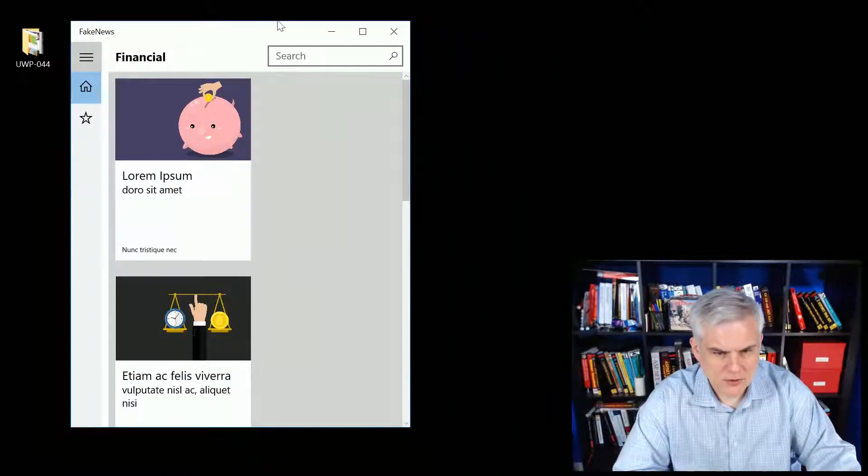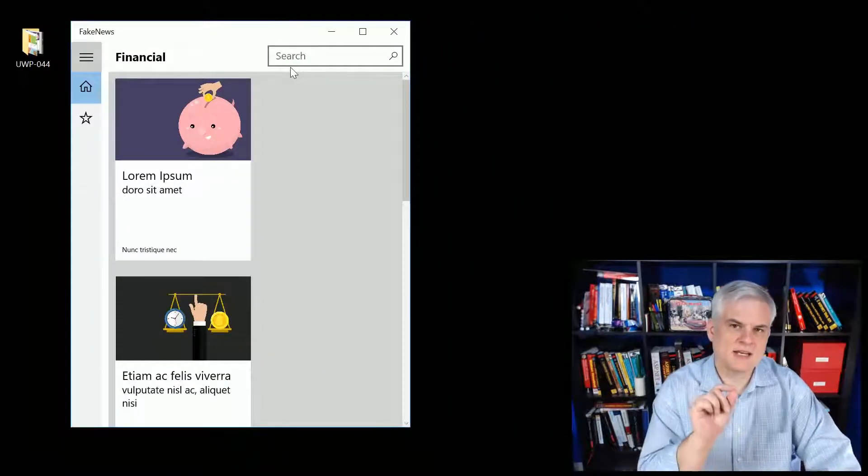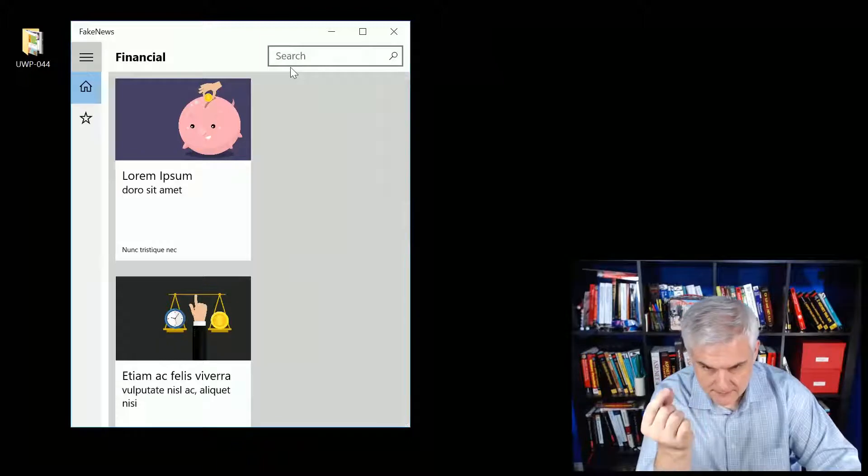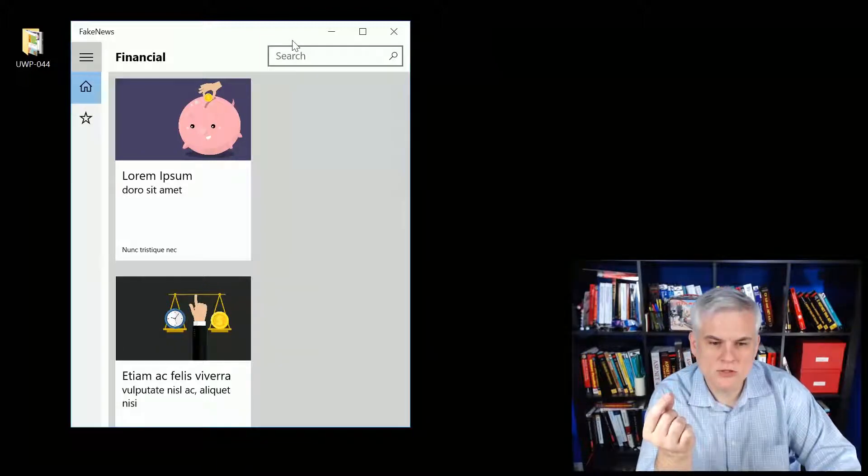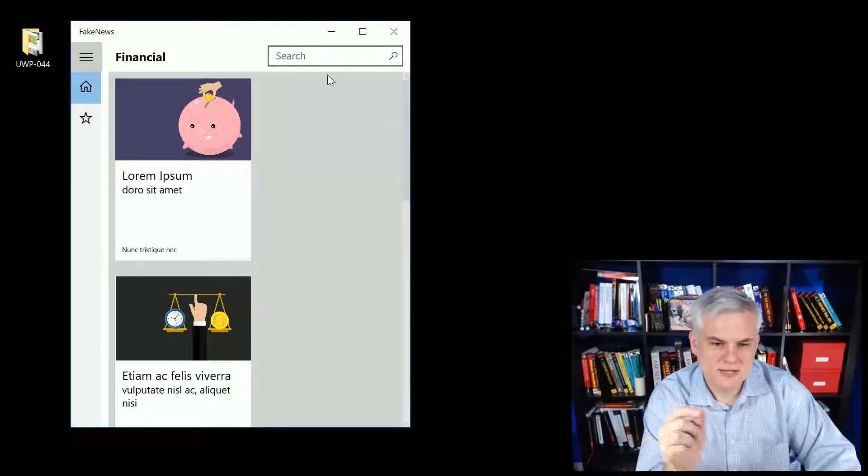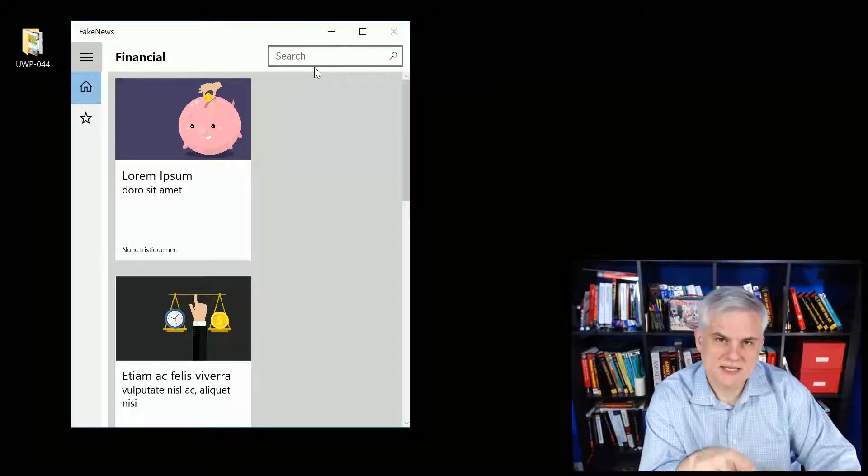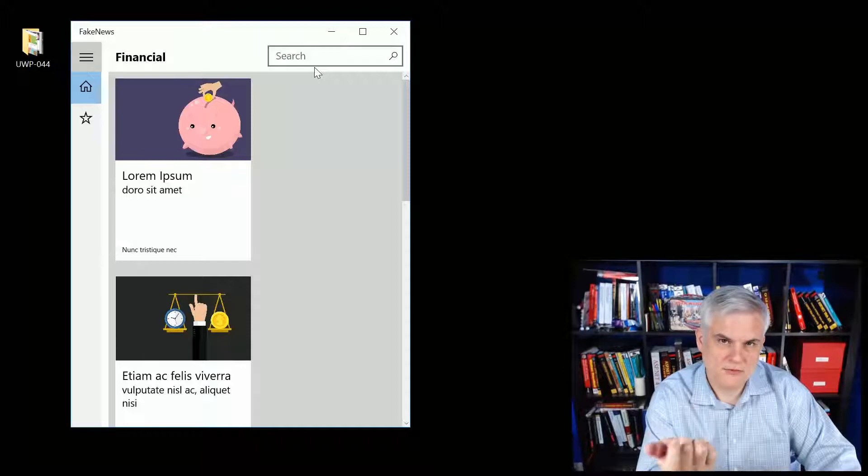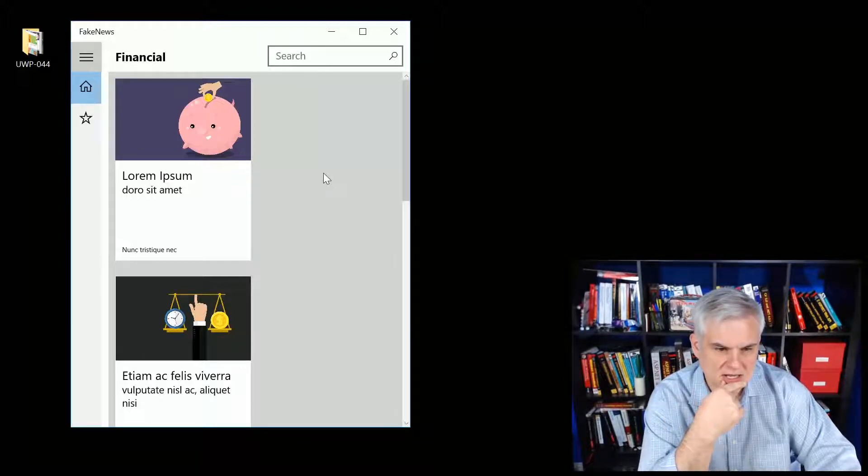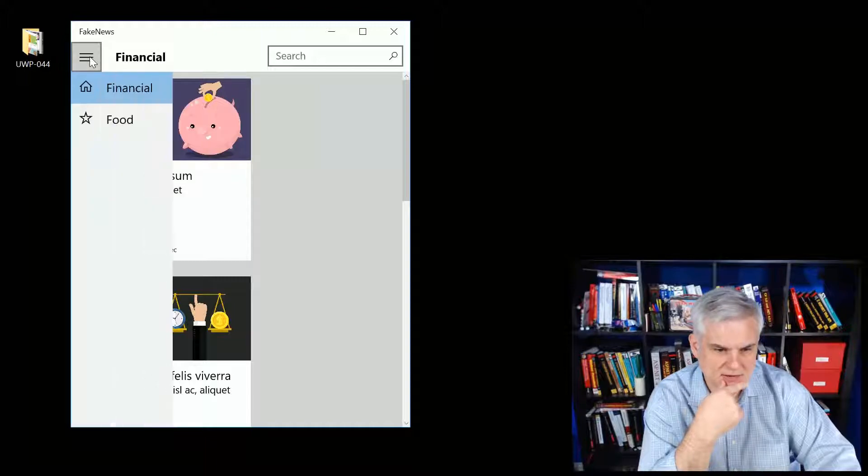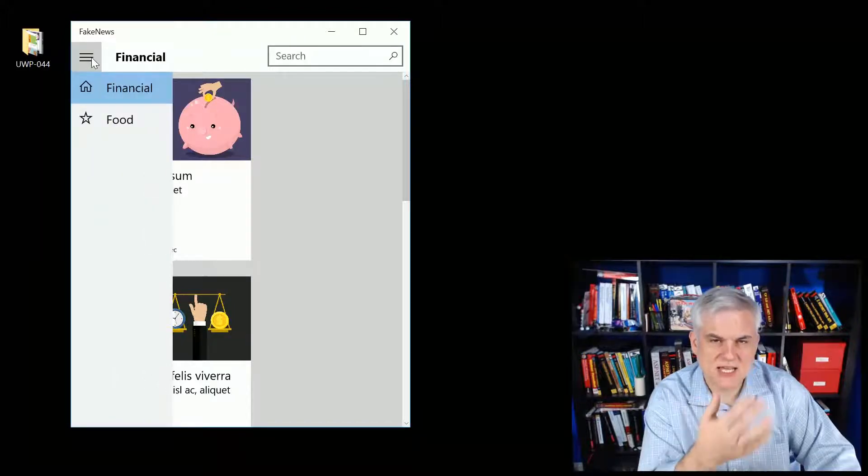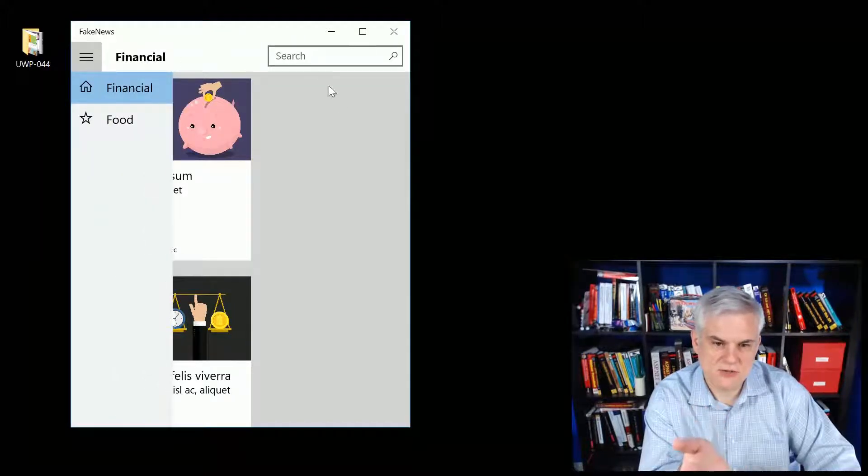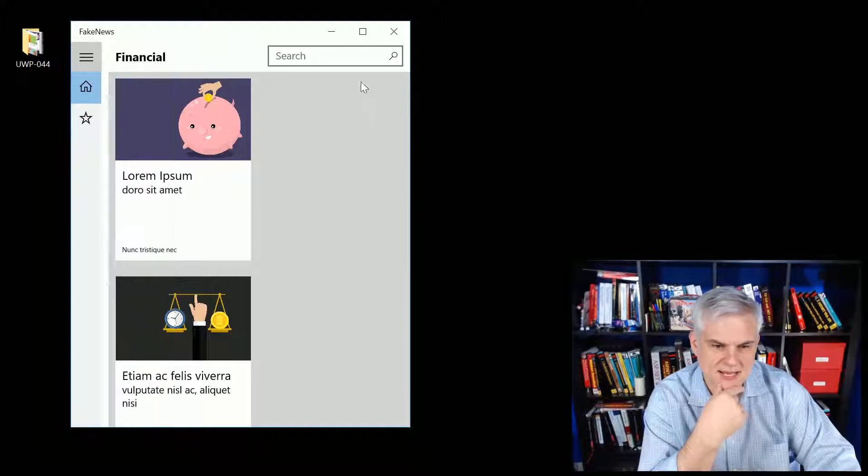Furthermore, if we were to run this on mobile, you wouldn't be able to see this search box any longer. It would be hidden, the visibility would be collapsed.